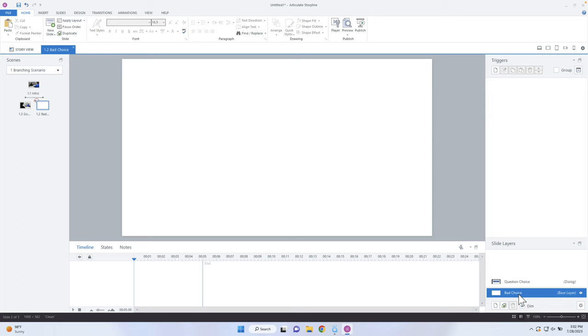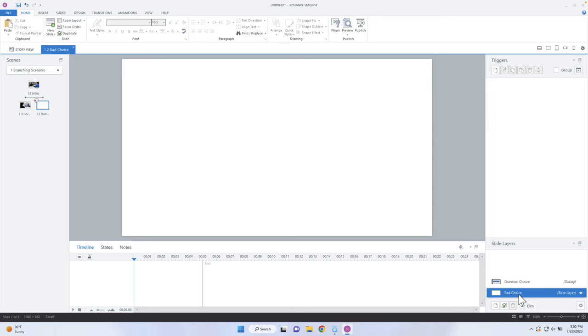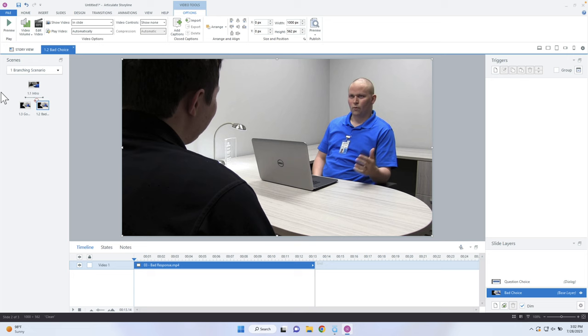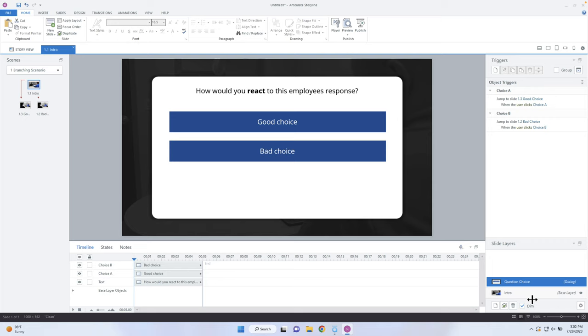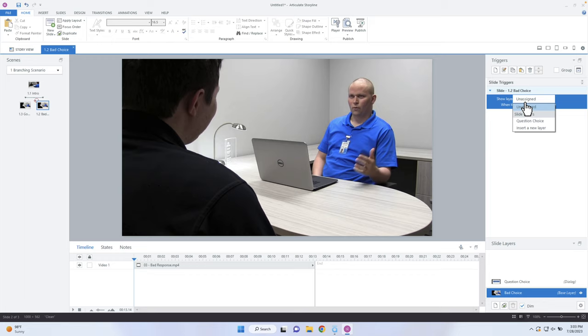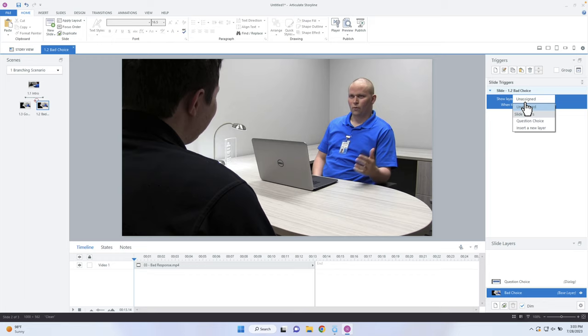Now let's come into the Good Choice slide and insert the good response video. I'll click on Insert, then go to the video section and select the good response file — this is where naming your videos, like choice A, choice B, choice C, is really helpful when you start putting it together. Then I'll go into the Bad Choice slide, go to the base layer, and insert the bad choice video as well. On both of these slides, we don't yet have a trigger to show the layer, so I'm going to copy the trigger from the first slide and paste it here so that works as well.